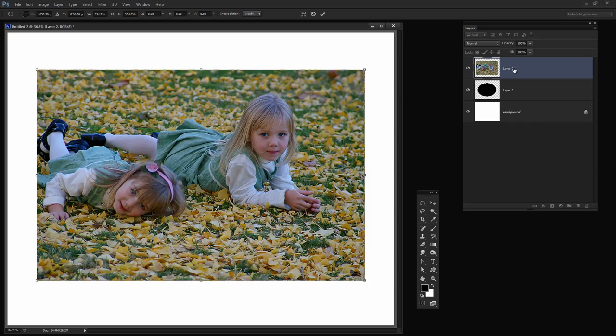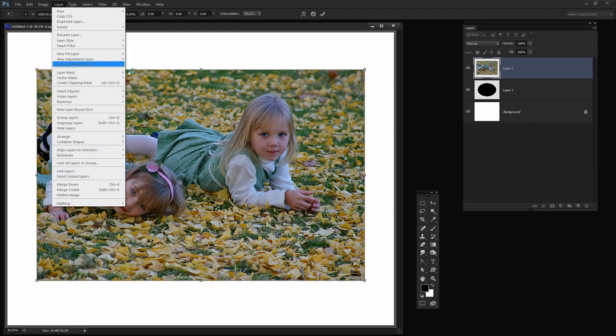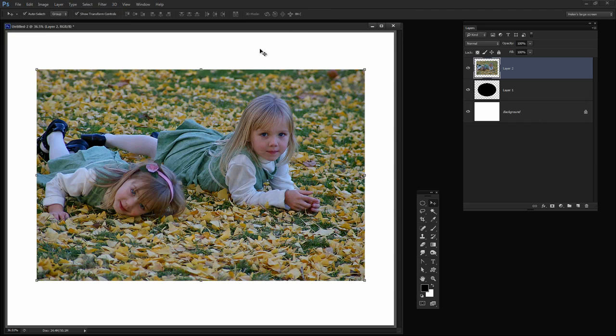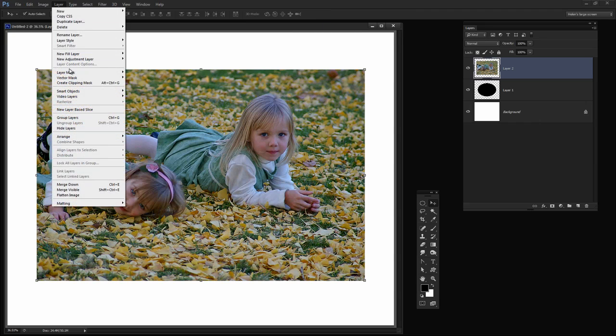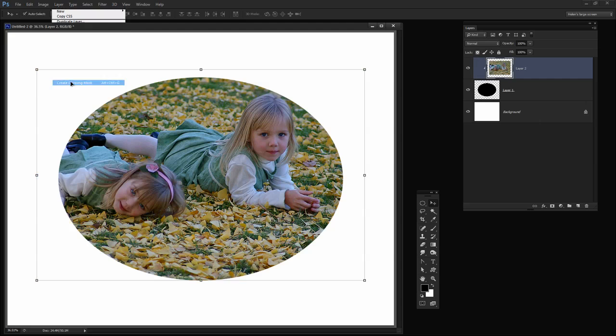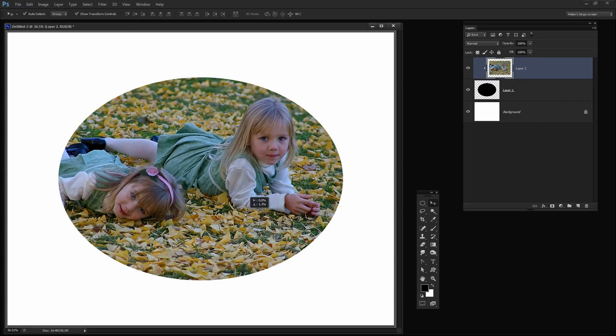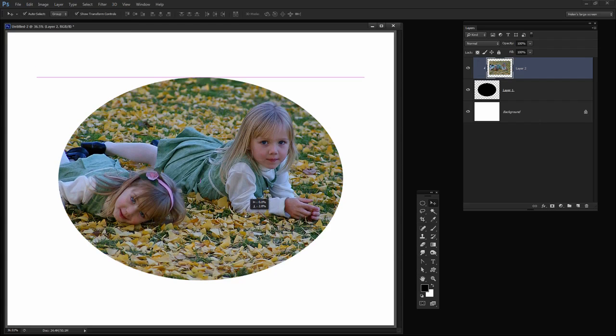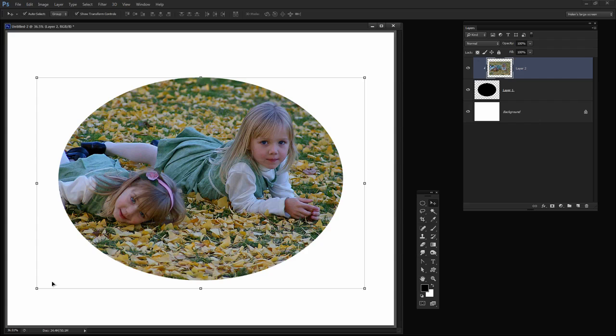I'm now going to create a Clipping Mask. So with this layer selected, Layer, Create Clipping Mask. Now I need to select that checkmark before I can do that so let's create the Clipping Mask. And now let's just fine tune this image. And I think that's a pretty good position for it.